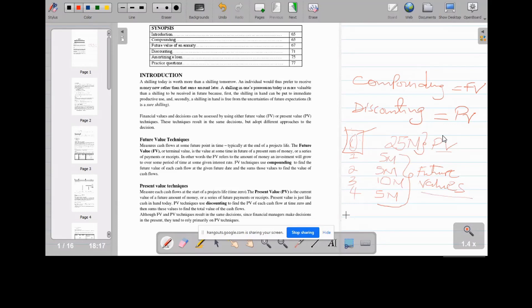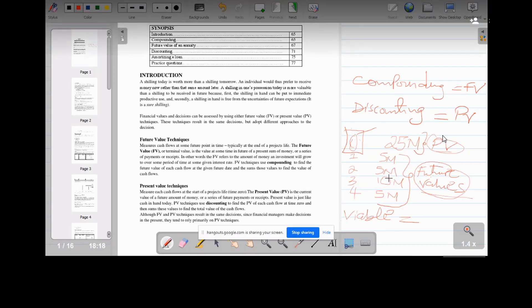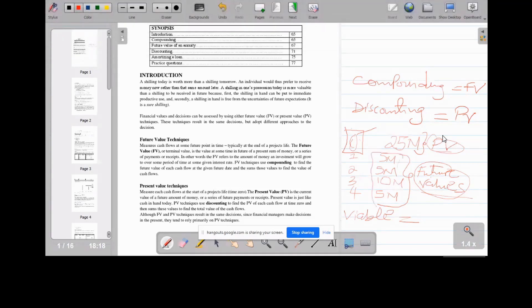If you want to make a decision on whether this project is viable, you cannot work with present value and future value at the same time. The easier approach is to convert the future values to present value, because you are making the decision now. So you have to convert the 5 million, 5 million, 10 million, and 5 million to present value. Representing these as present value is what we call discounting.